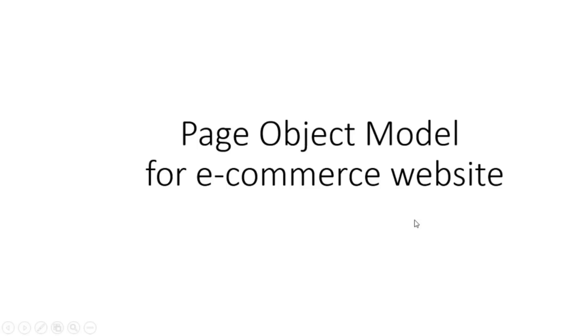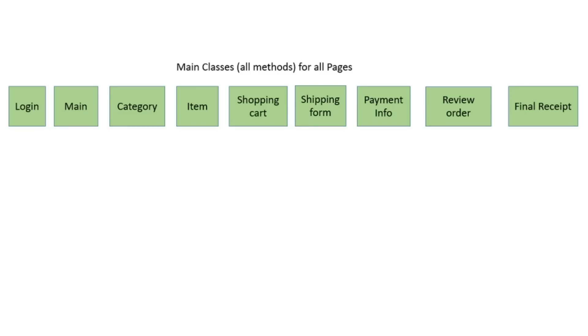Okay, let's talk about structure of page object model in automation project. I take example of e-commerce application because it's most popular candidate for automation in UI. We have main and test classes in test project. First of all, I tell about main classes.